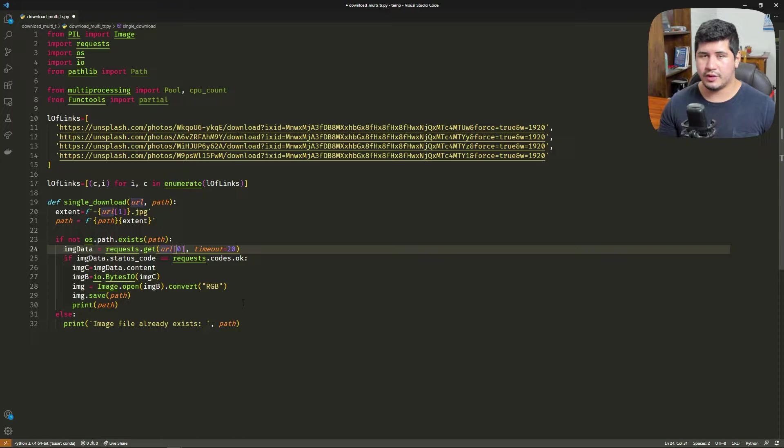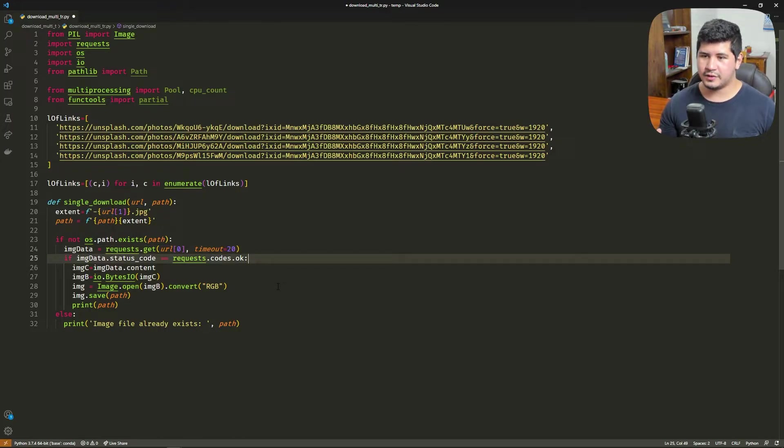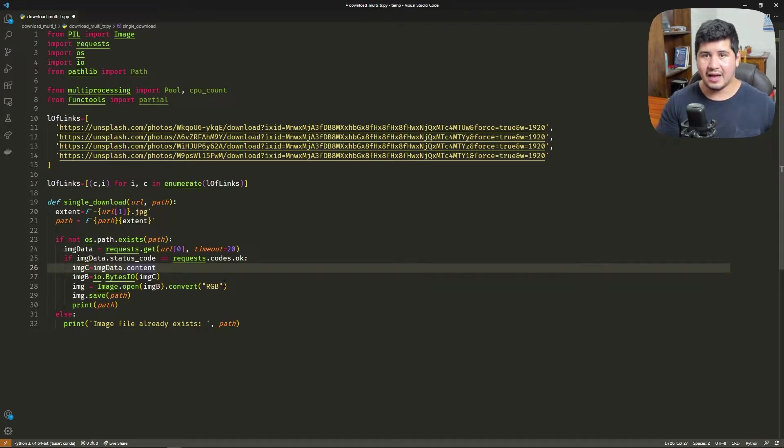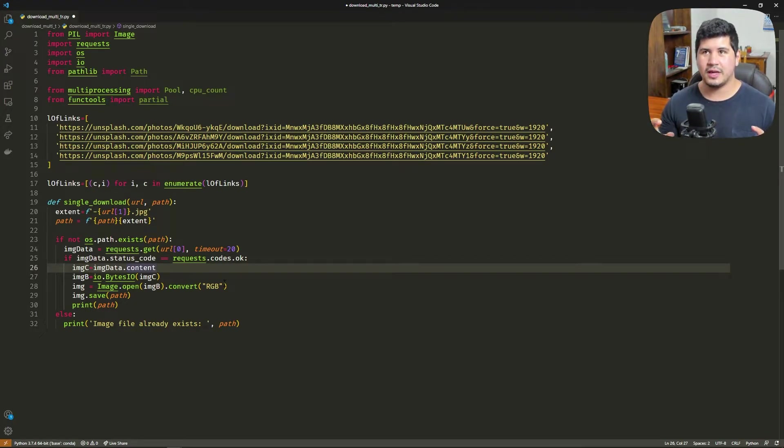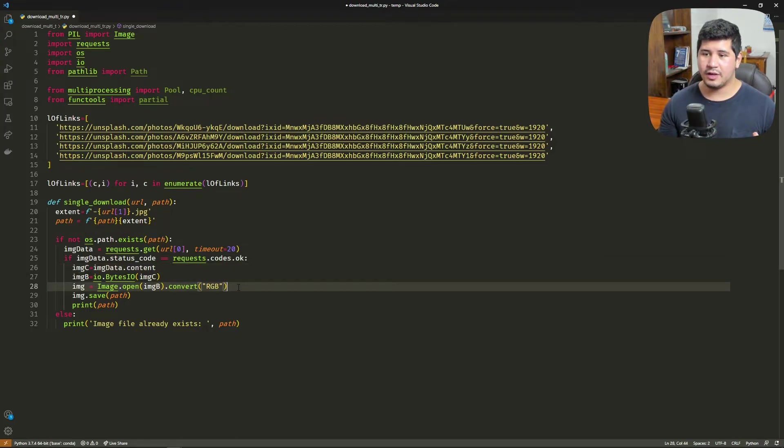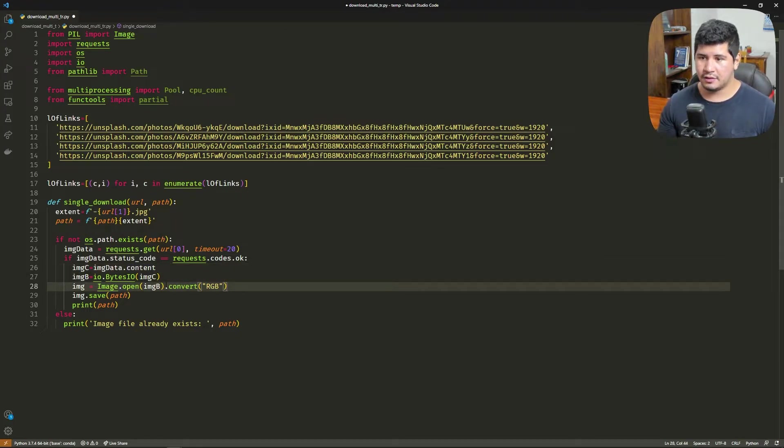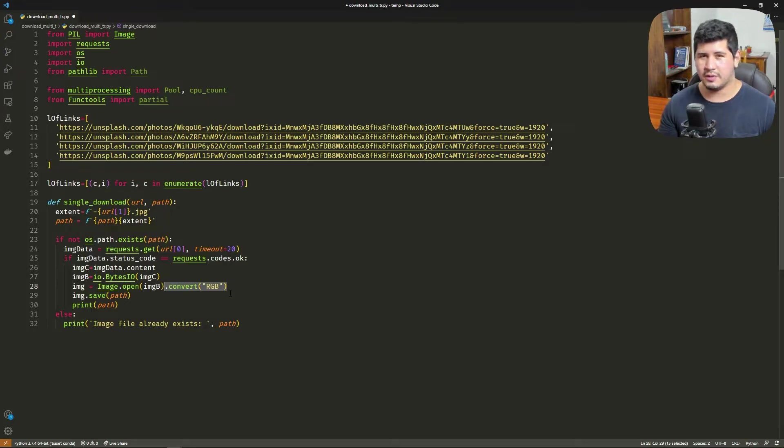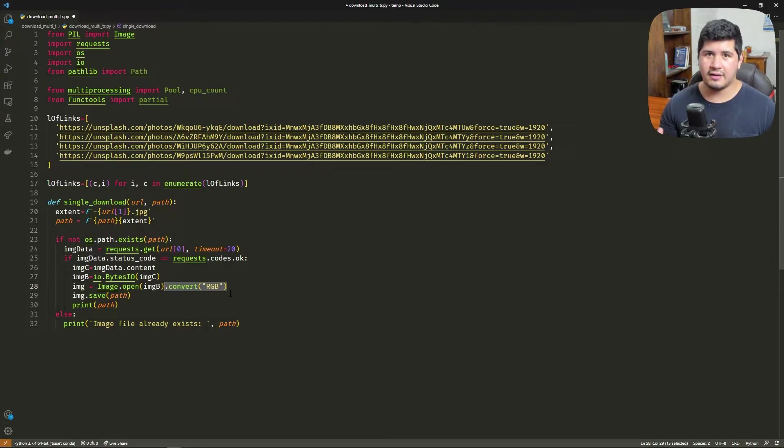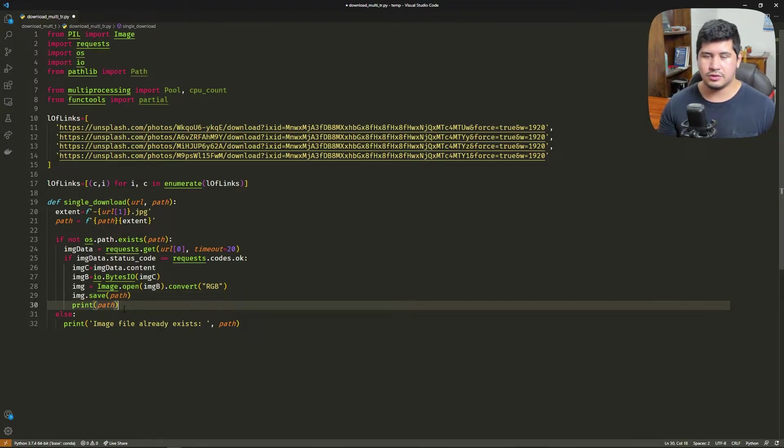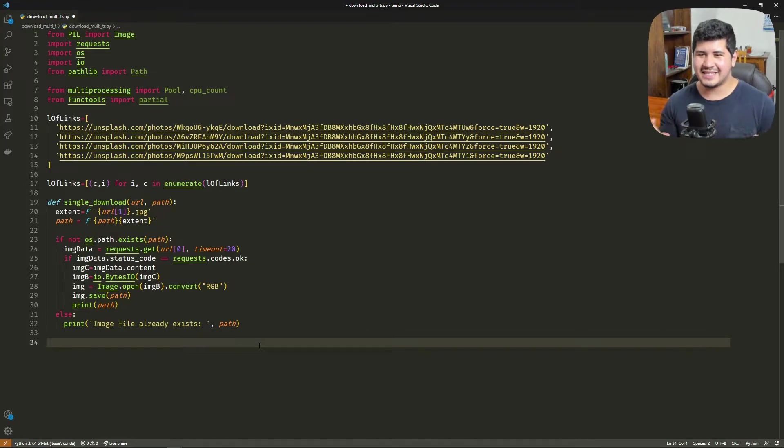Here we retrieve the content of the image, and we use the io.BytesIO function to make sort of a file in memory. Then we open that with the Pillow library to have the image in this variable. We convert that to RGB—you can make RGBA if the image is PNG or has an alpha channel—and then we save that image to the path and print the path so we know what image is being saved.